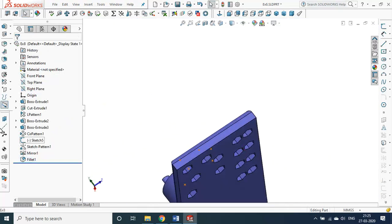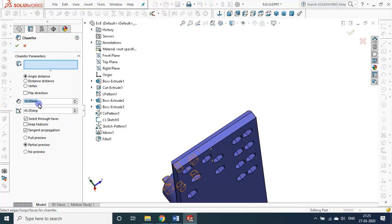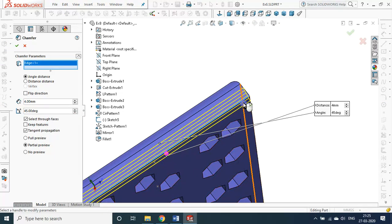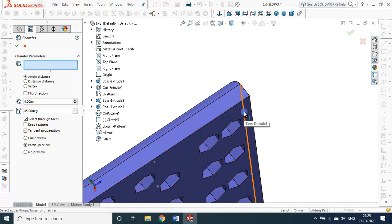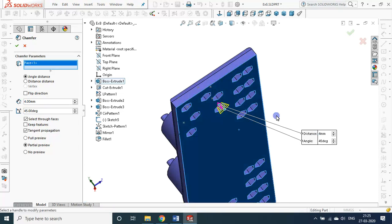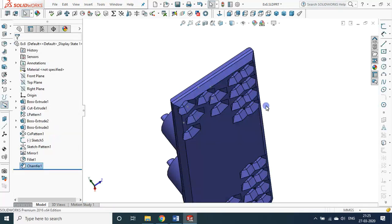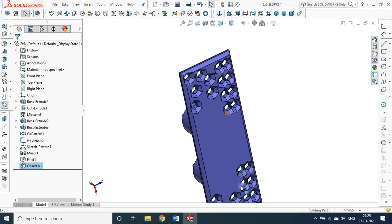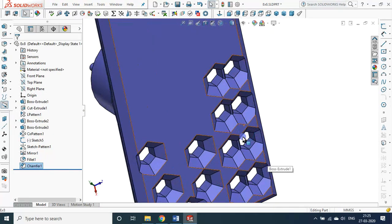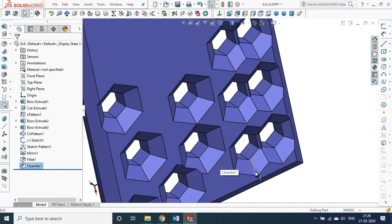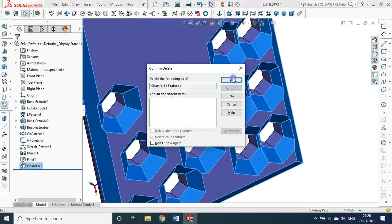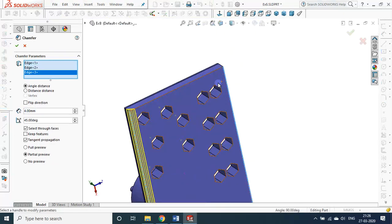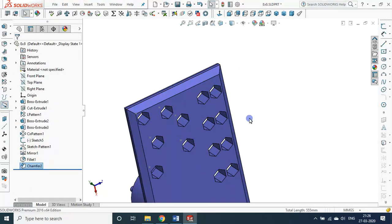This side, let me go for chamfer — equal spacing, 45 degrees, again 4 mm. Instead of selecting the 4 edges, let me choose the face and see what happens. Not only the 4 outer edges are chamfered — even inner edges from the cut extrude, linear pattern, and sketch pattern objects are also chamfered. If you only want the outer corners, delete it and go for chamfer selecting only those 4 edges.